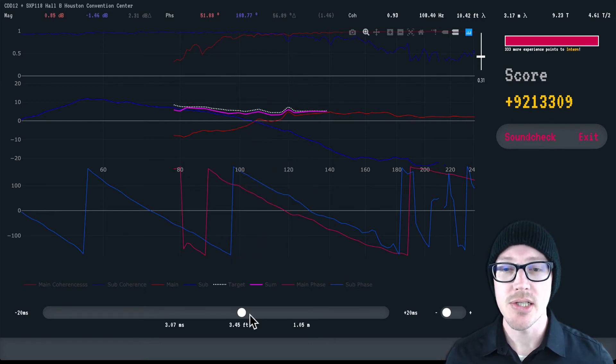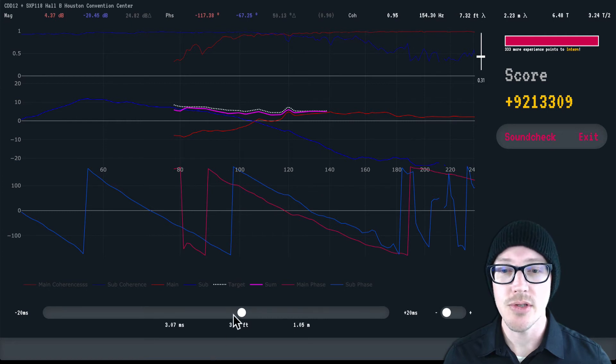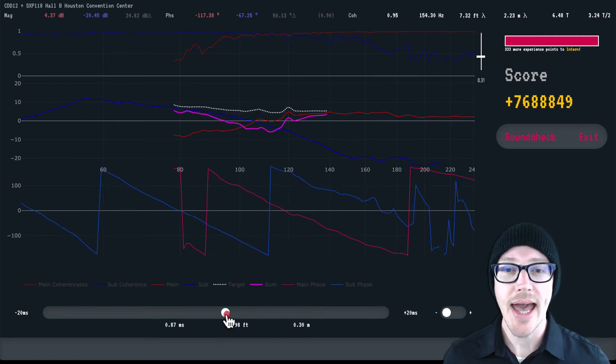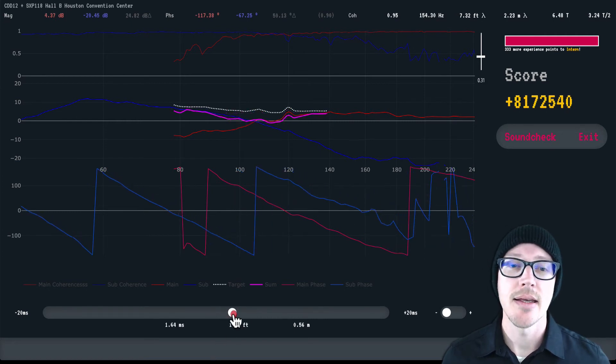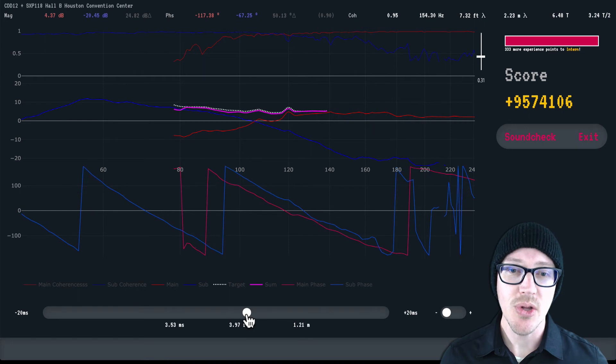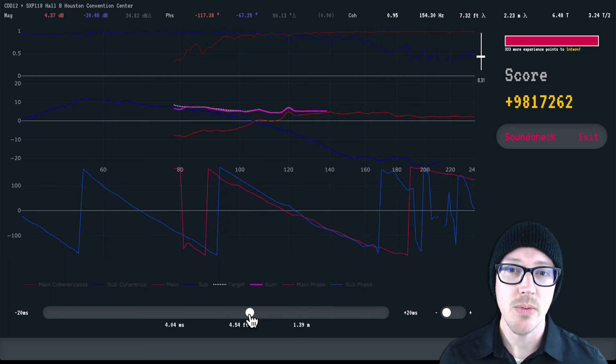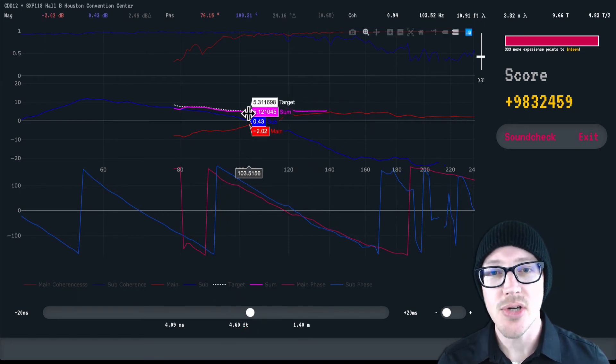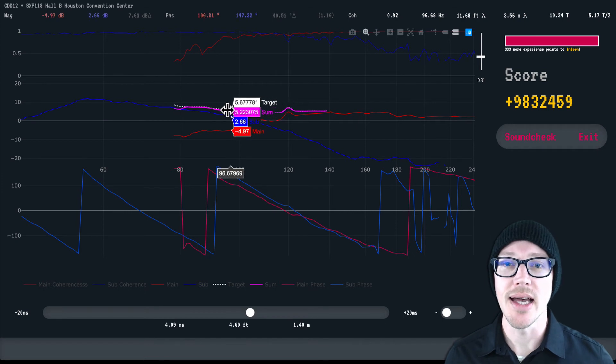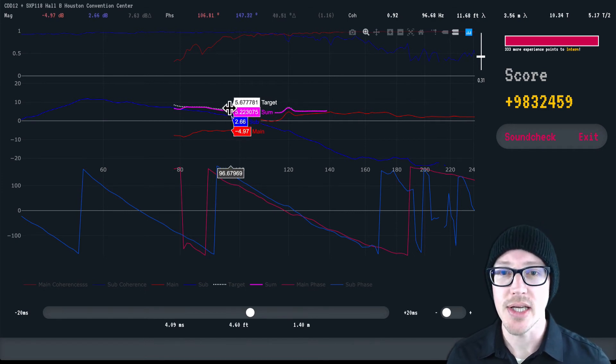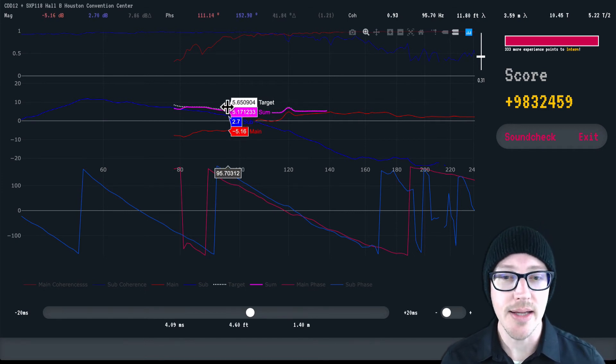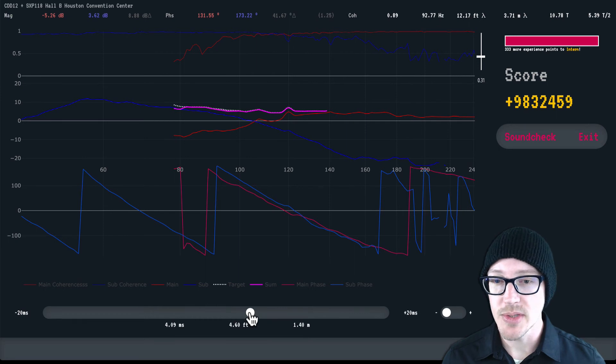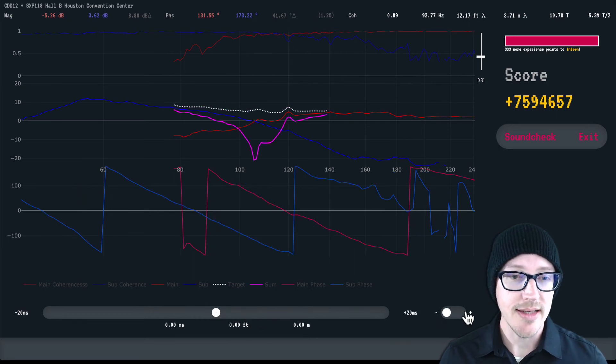You can see that as I add delay and the blue trace moves closer to being aligned with the red trace, my pink trace also moves closer to being aligned with my dotted white trace—the target. Okay, so let me reset this to zero and now I'll show you the polarity.